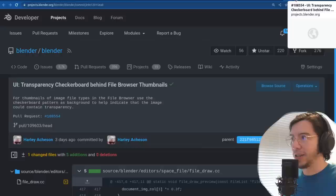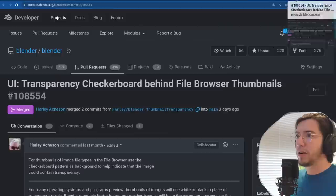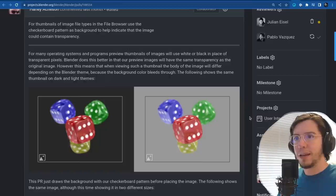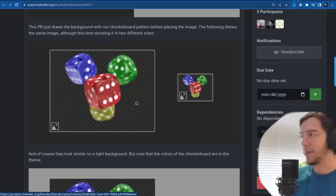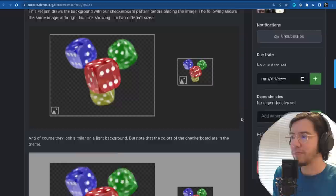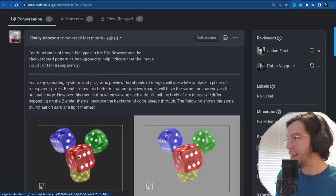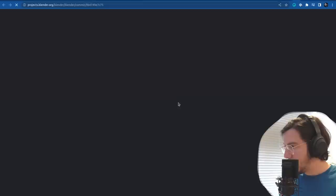Next change: transparency checkerboard behind file browser thumbnails. So ever notice when you have transparent images in the file browser, you would see the background of the file browser. But transparency in Blender everywhere is represented with a checkerboard — which you can even theme, you can change the color. This is such a small detail but makes things more unified, more consistent. Thank you Harley for working on this.